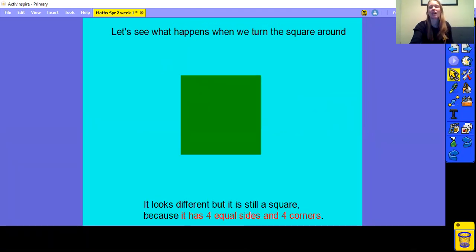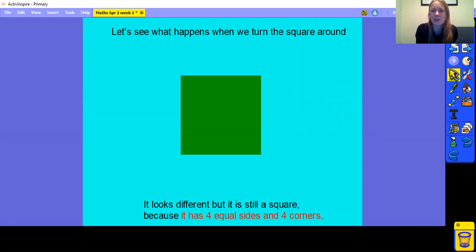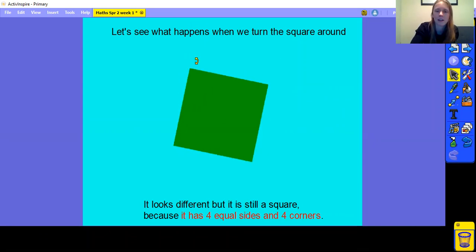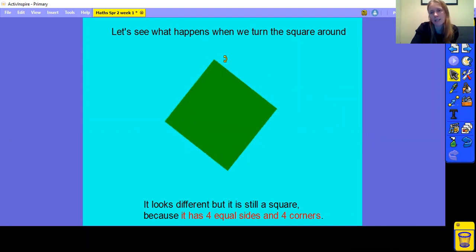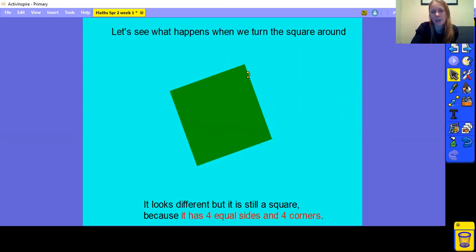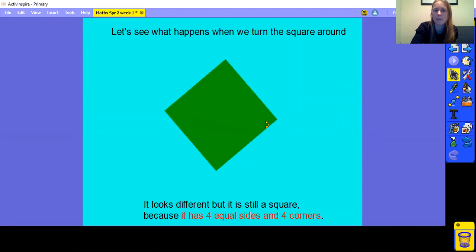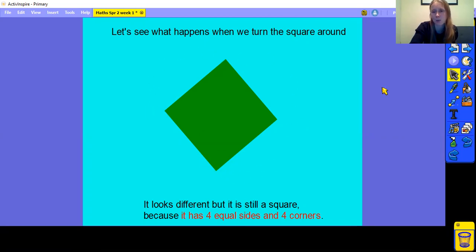Now let's have a look at what happens when I turn the square around. The square looks different as I turn it around, but it's still a square — it still has 4 equal sides and it still has 4 corners. It is still a square.